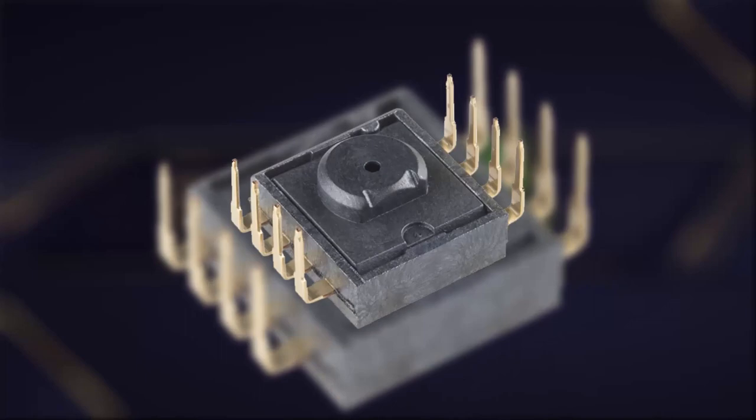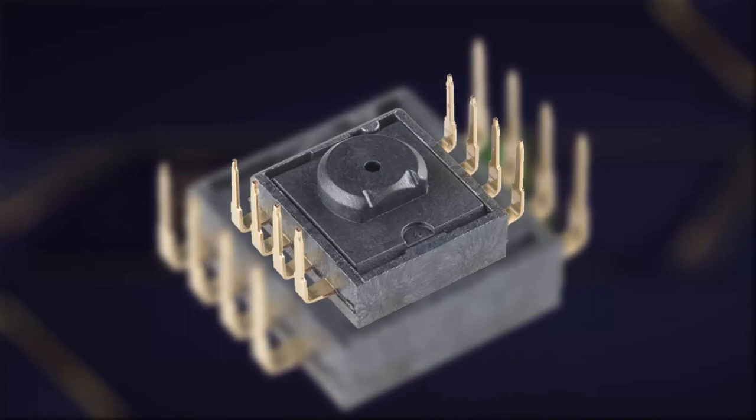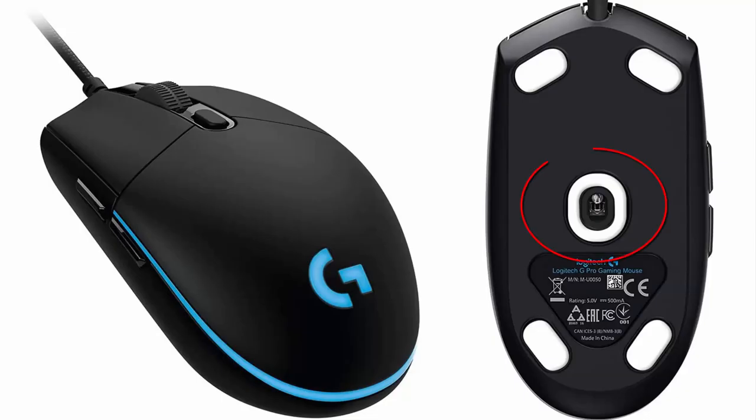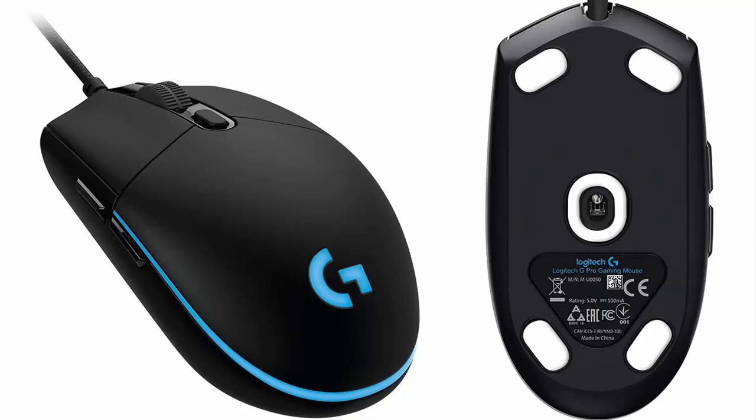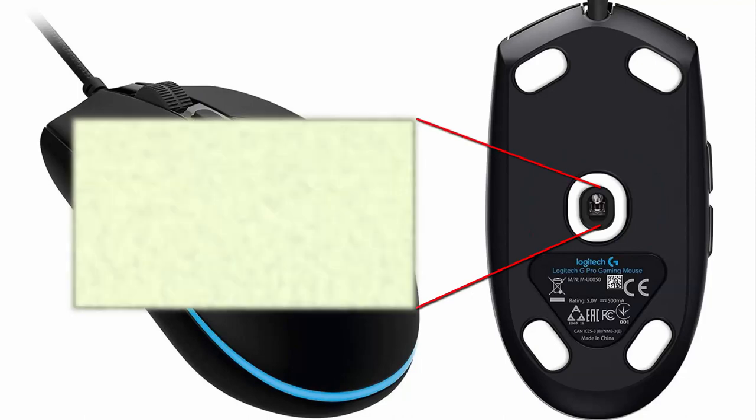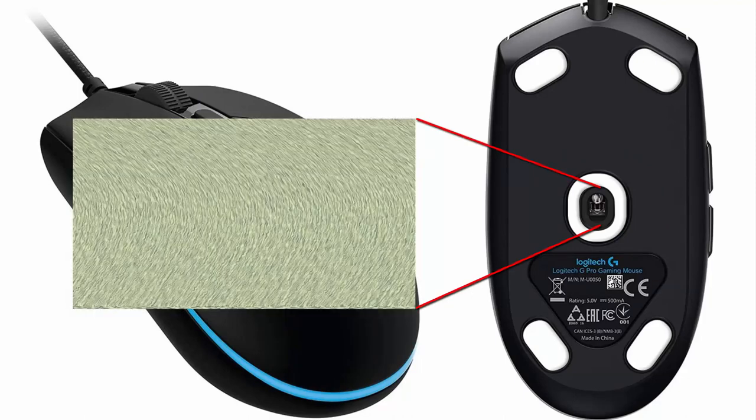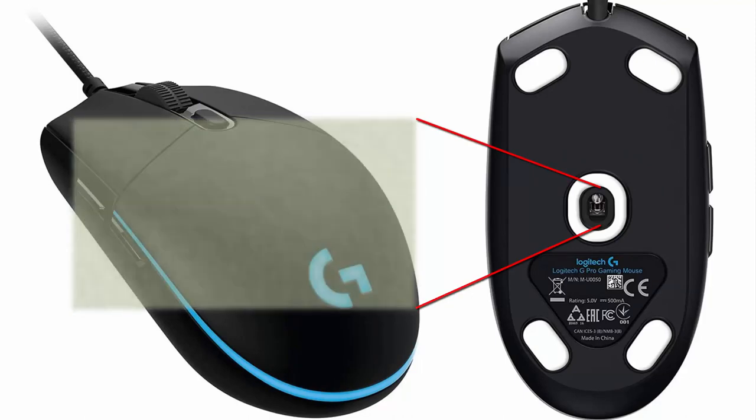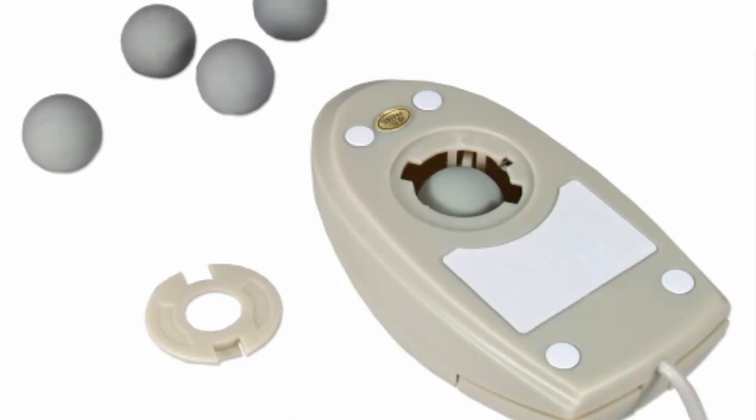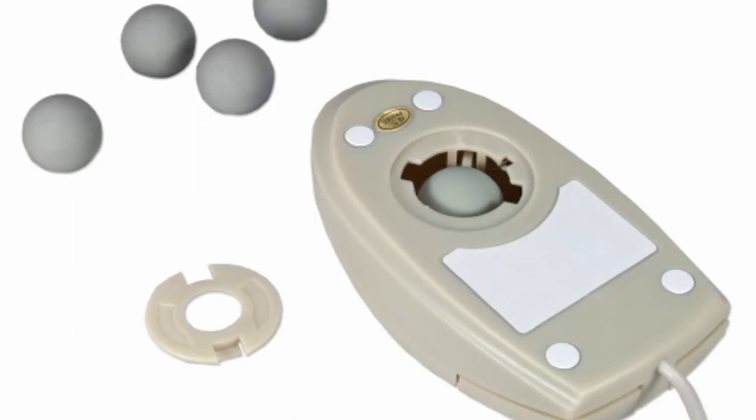Fifth, optical sensor. The optical sensor is located on the underside of the mouse and tracks its movement. It captures images of the surface beneath the mouse, allowing the cursor to move accordingly. Optical sensors have replaced older mechanical tracking mechanisms, such as the ball found in traditional ball mice.